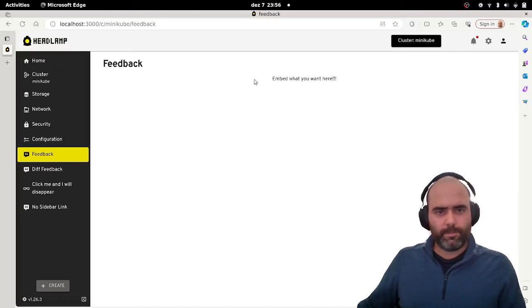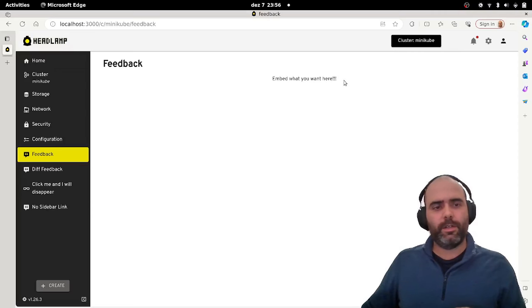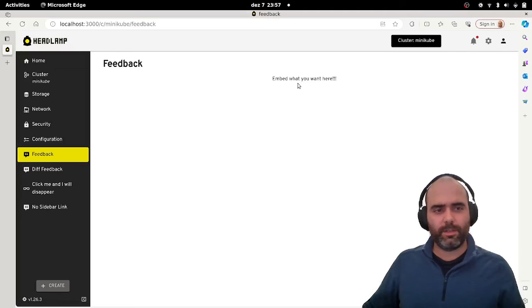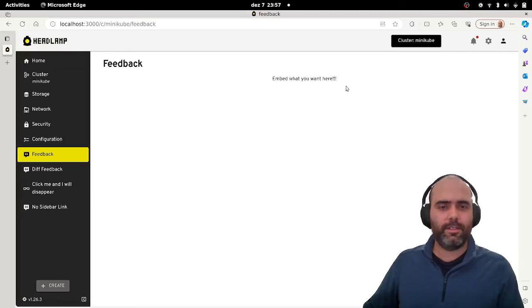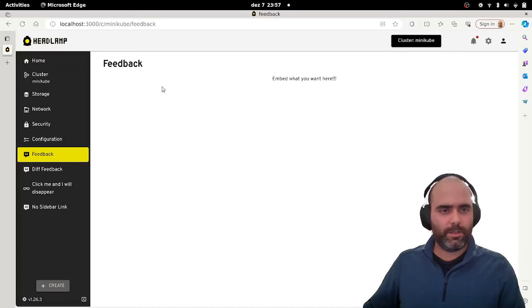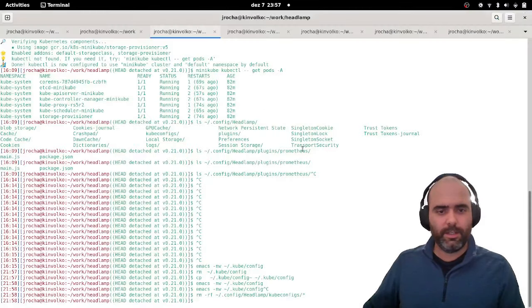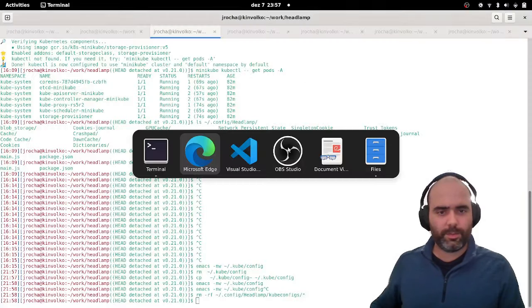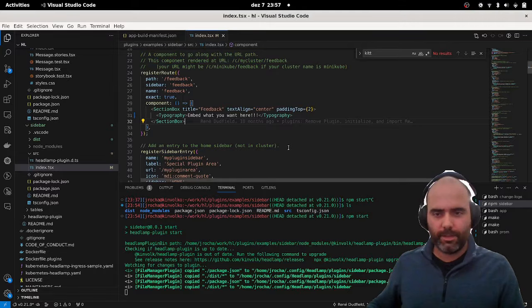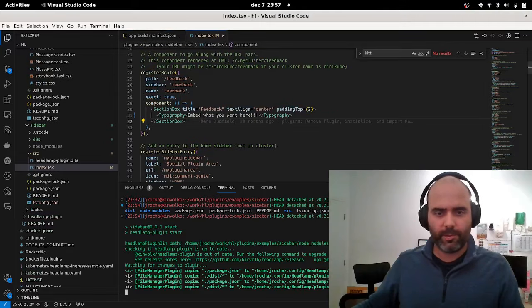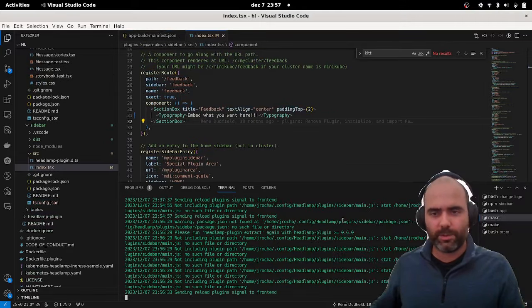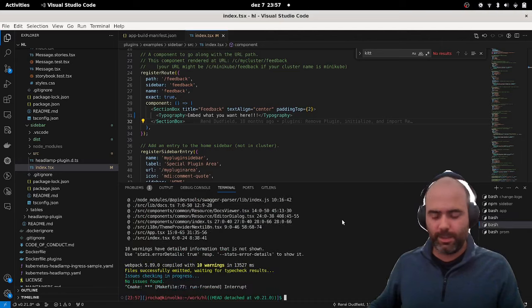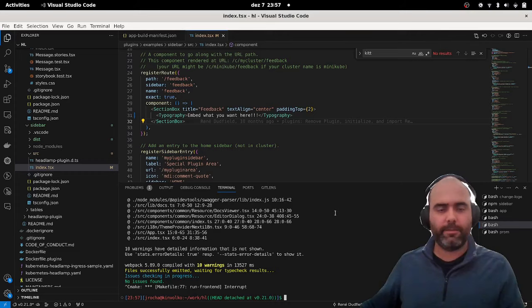So this should give you an idea of how seamlessly integrated what the plugins do is in the Headlamp UI. I can also show you just quickly, let me let's stop this version from source. One second. I'll stop it and I'll run the headlamp application. So now the headlamp application is running as a desktop application.